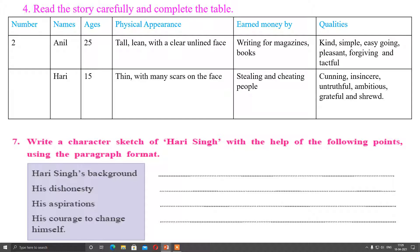For Hari: his age is 15 years old; his description is thin with many scars on his face; he earns money by stealing and cheating people; his qualities are cunning, insincere, untruthful, ambitious, grateful, and shrewd. Shrewd means skillful or tactful with ideas he is applying in his profession.